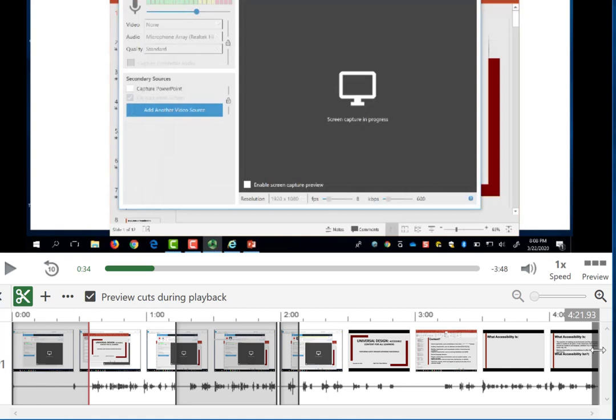Likewise from the end, I can click and drag. I can edit out the ending.